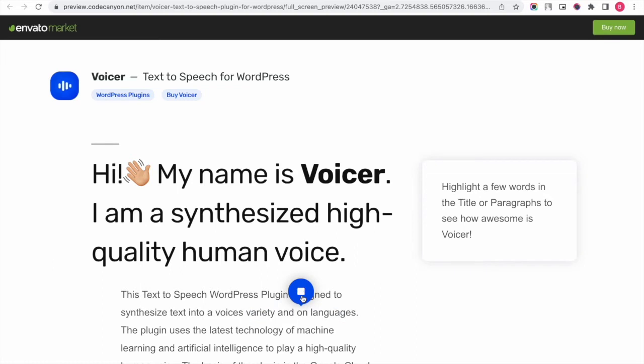Voicer does not allow displaying the player on the page to read all the text without the highlighting.